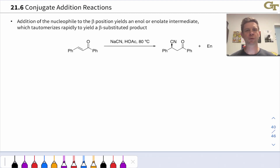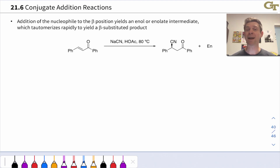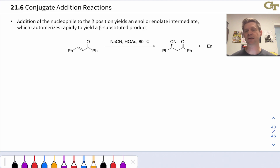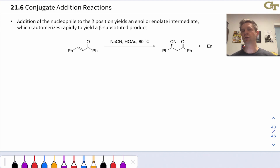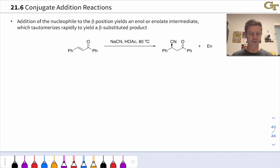In this video, we're going to take a look at the mechanism of a prototypical conjugate addition of cyanide to an alpha-beta-unsaturated ketone, and then dig into what is probably the most synthetically important conjugate addition reaction, known as the Michael reaction. This reaction establishes a carbon-carbon bond between a stabilized enolate or analogous compound and the beta carbon of an alpha-beta-unsaturated carbonyl compound.